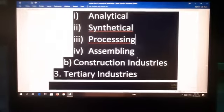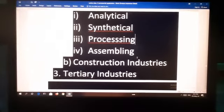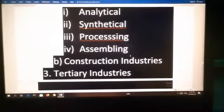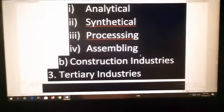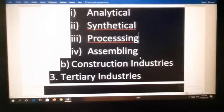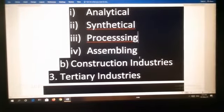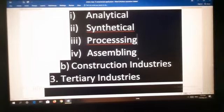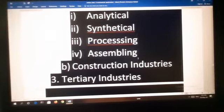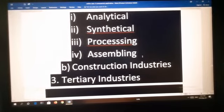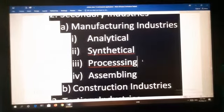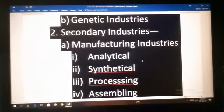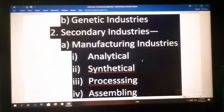This is all about primary industries, secondary industries and their different types. In primary industries, the types are extractive and genetic. In secondary industries, the types are manufacturing, construction and tertiary. In manufacturing industries, the categories are analytical, synthetical, processing and assembling. We will discuss in the next class about construction industries and tertiary industries. Thank you.